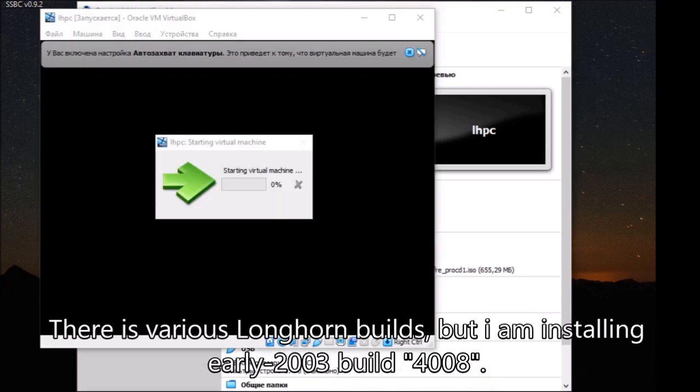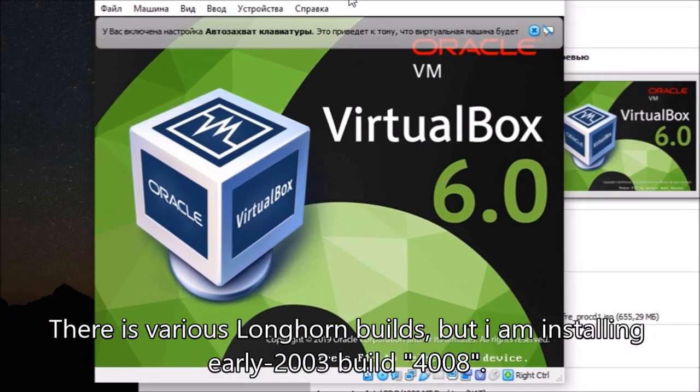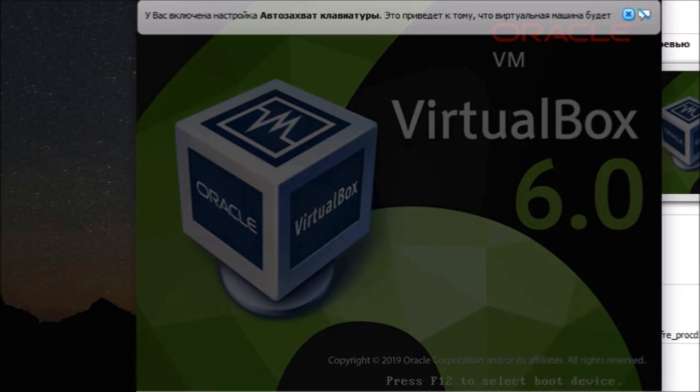There are various Longhorn builds, but I am installing early 2003 build 4008.